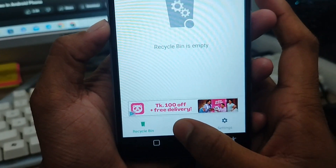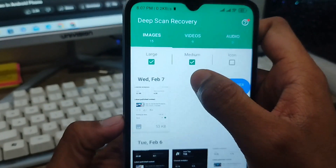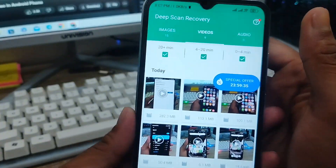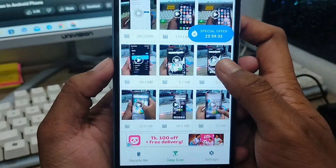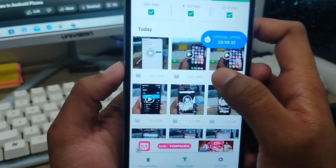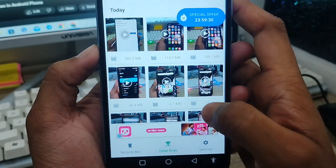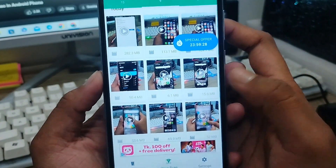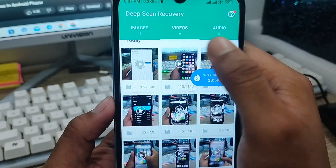Tap the deep scanning option and click on Videos. As you can see, all my deleted screen recording videos appear here. This is my screen recording video, as you can see.